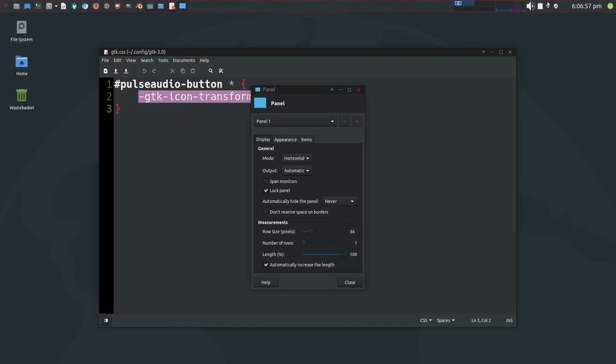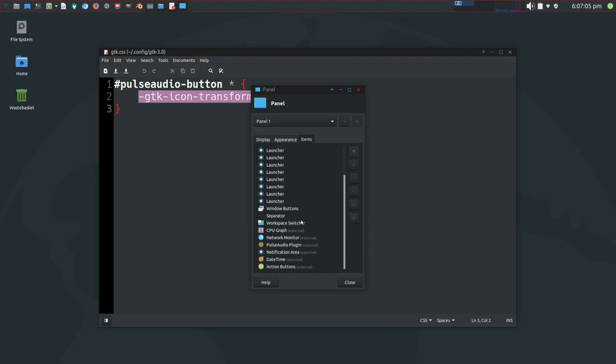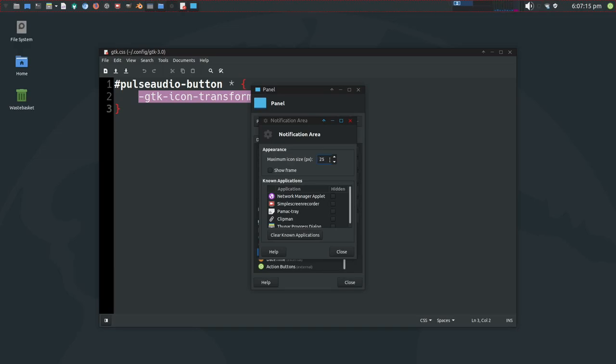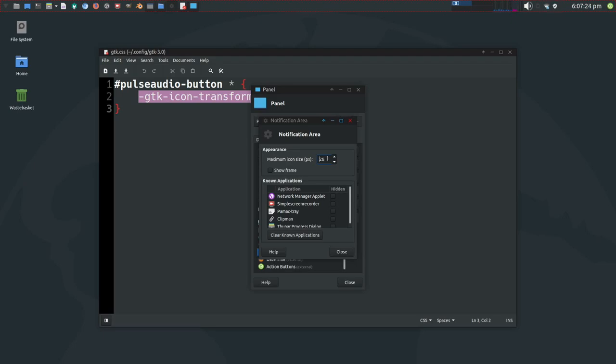Because the notification area has a set size. And if you look at the notification plugin, you can set the maximum height of the icons. And if I change that, you can see those other icons grow. And as I take that down, they adhere to this scaling factor here. Except the Pulse Audio panel icon does not. It completely ignores it. Which is quite annoying.